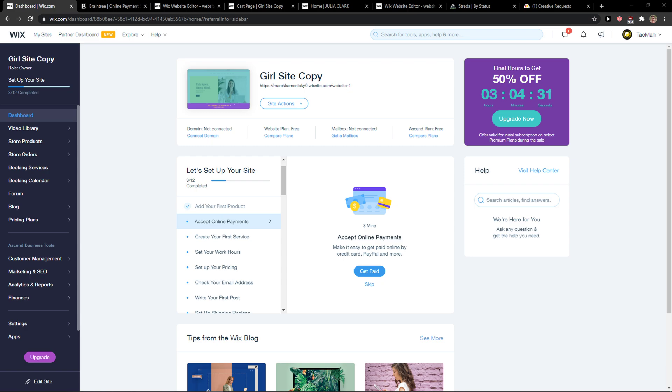Hey everybody, my name is Markus and in this video I will show you a simple way how you can export your products in Wix.